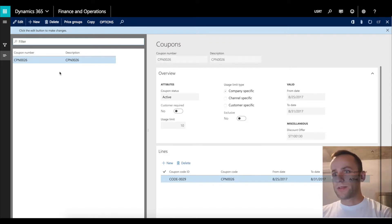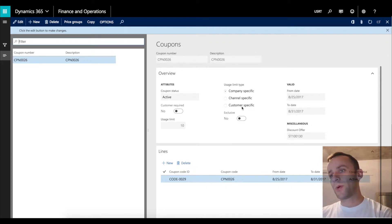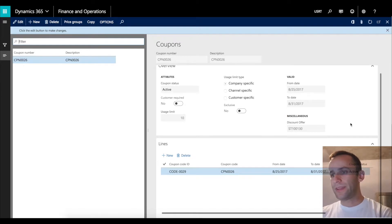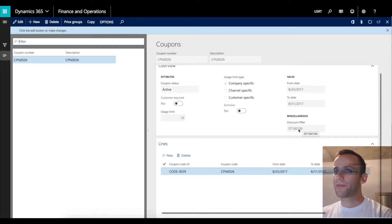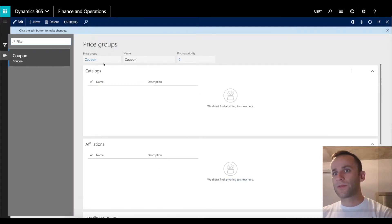We have a coupon called CPN0026. The coupon is active. You have the ability to set a limit for coupon use based on the company, channel, or customer. For example, if you set a usage limit of 10 times per channel, the coupon will be available 10 times for the call center and your retail store. Then you have your validity date, and importantly, you have your discount offer — this is the discount we created in the previous form.